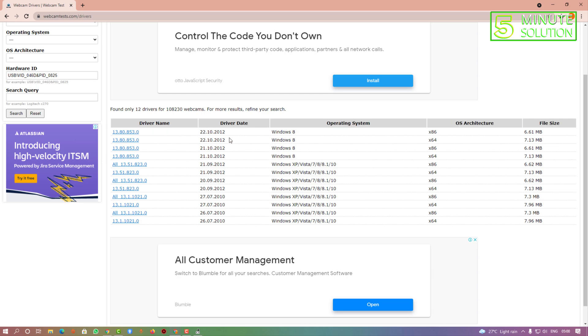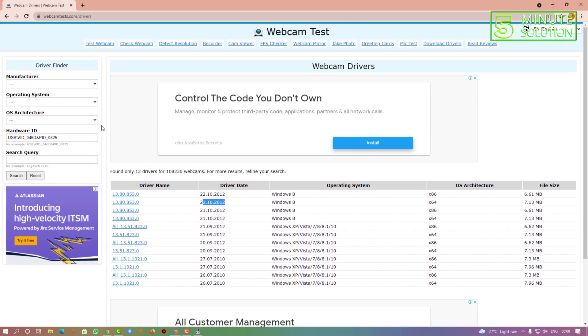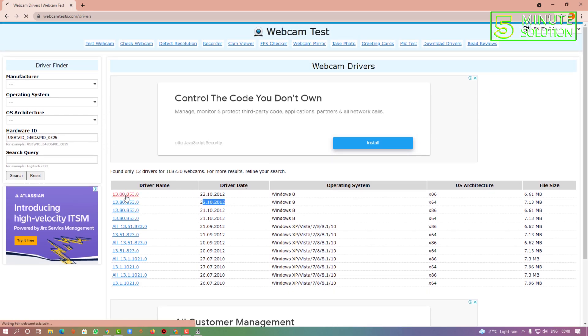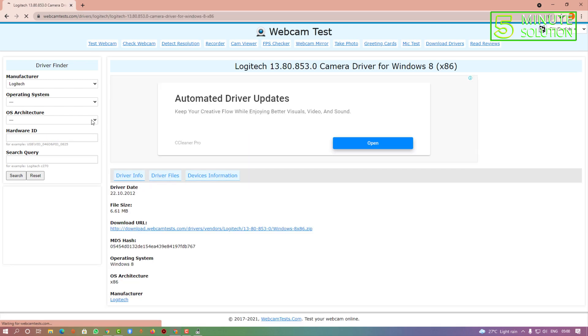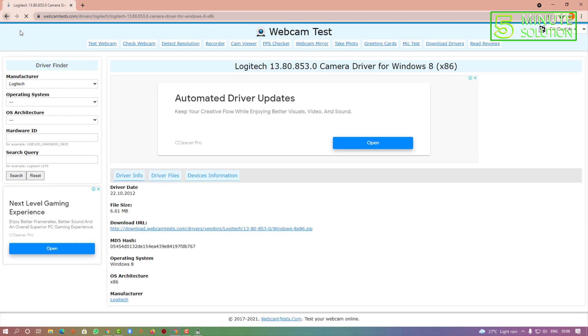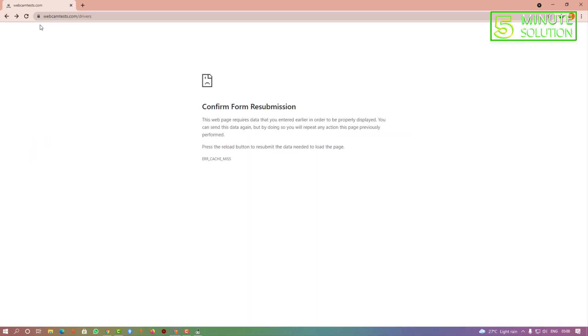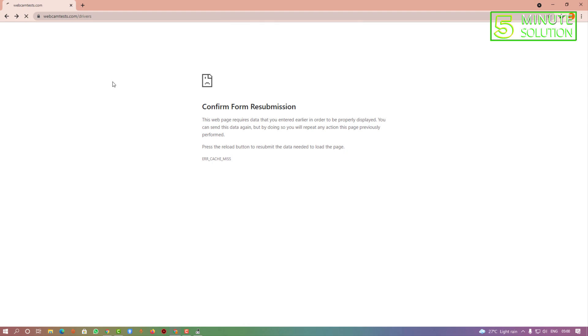Let me show you how you can download it. Let's say you want to download this one. Let me just reload.